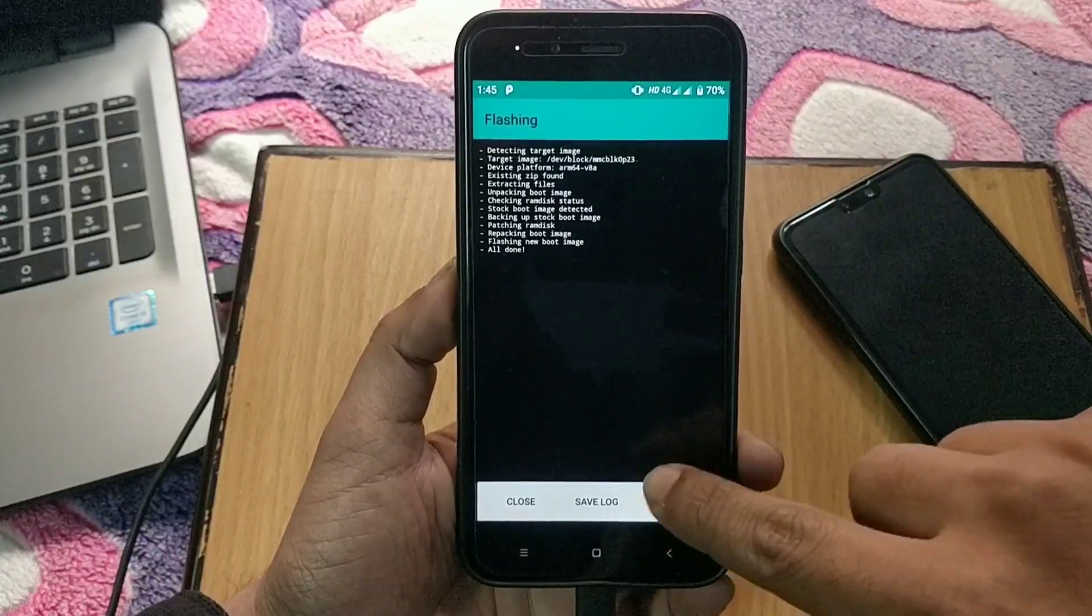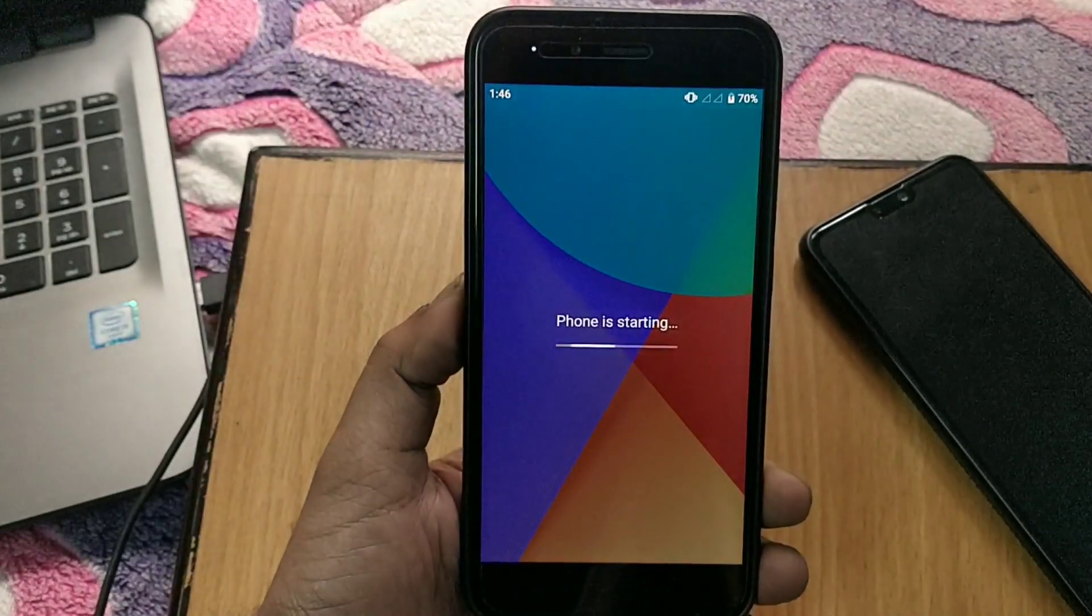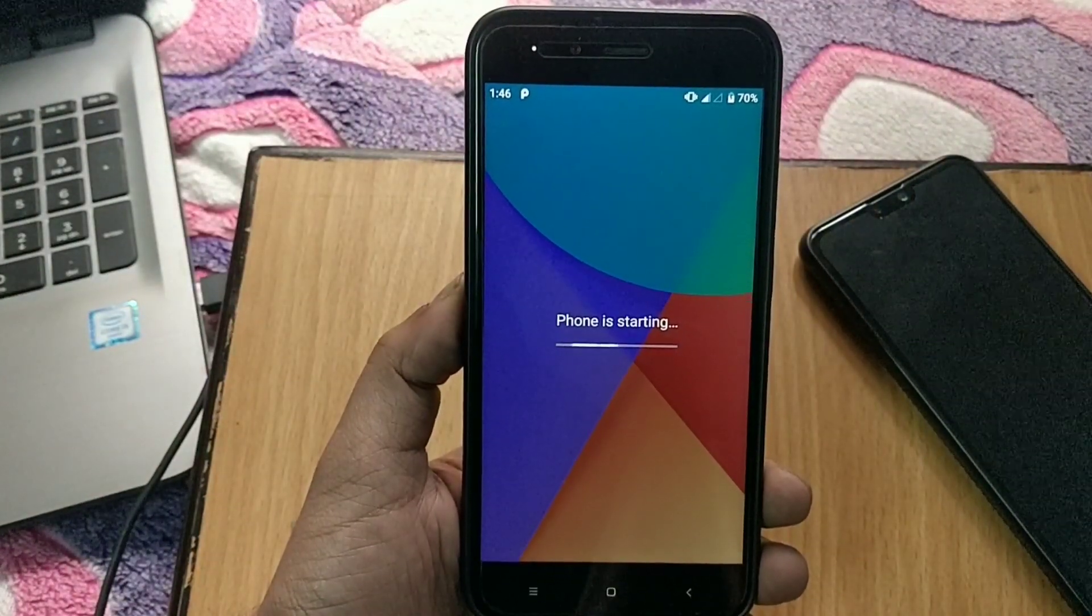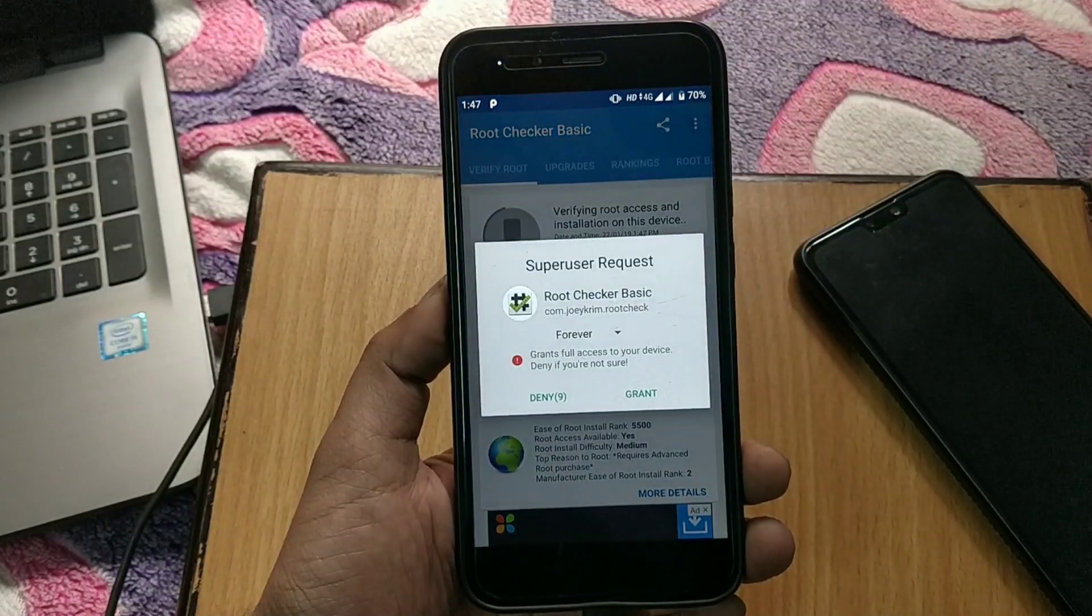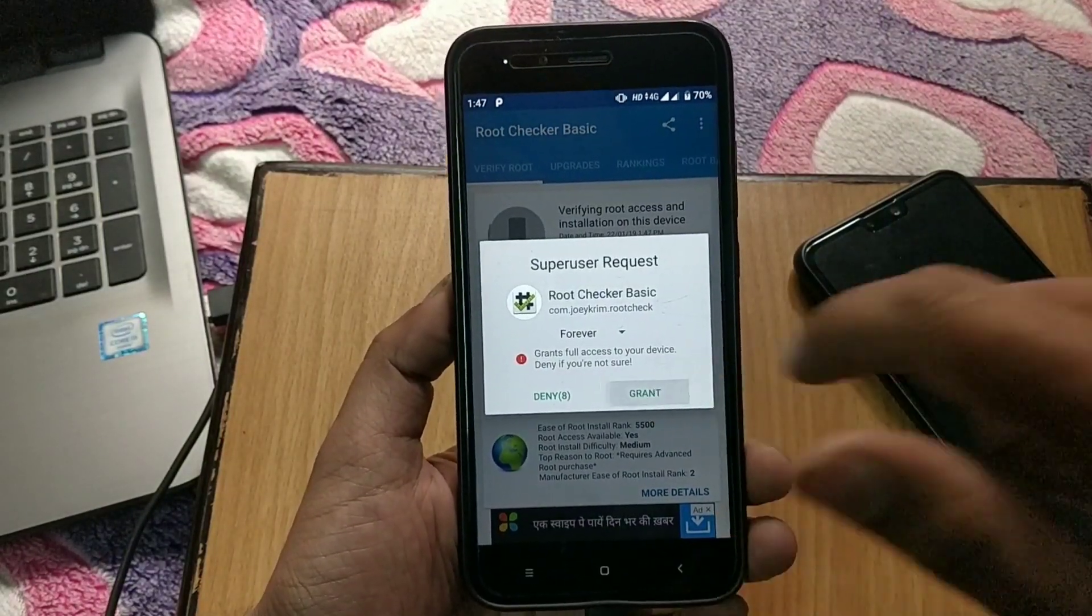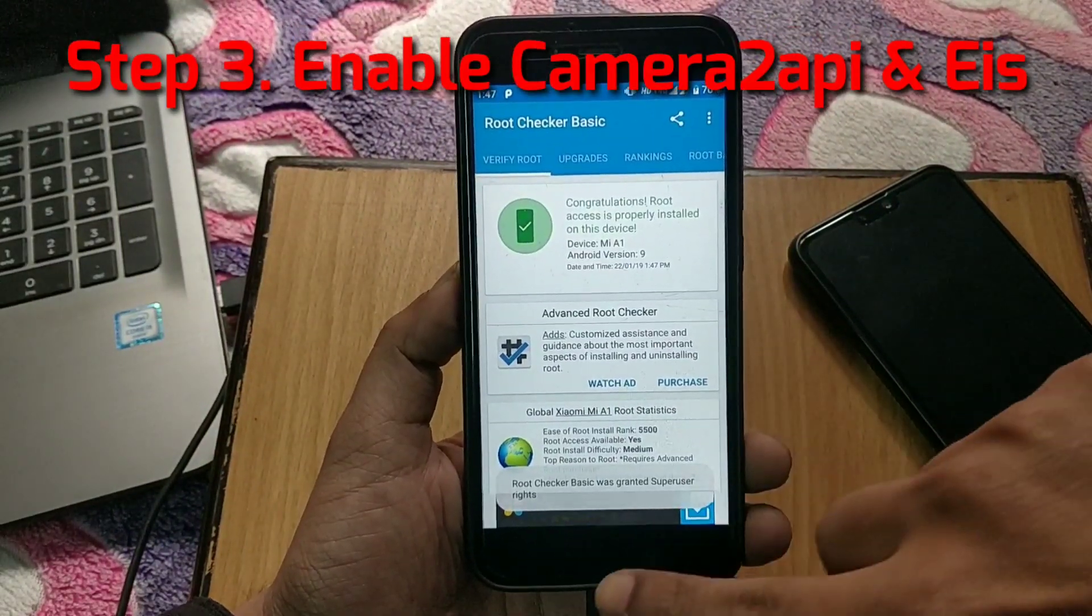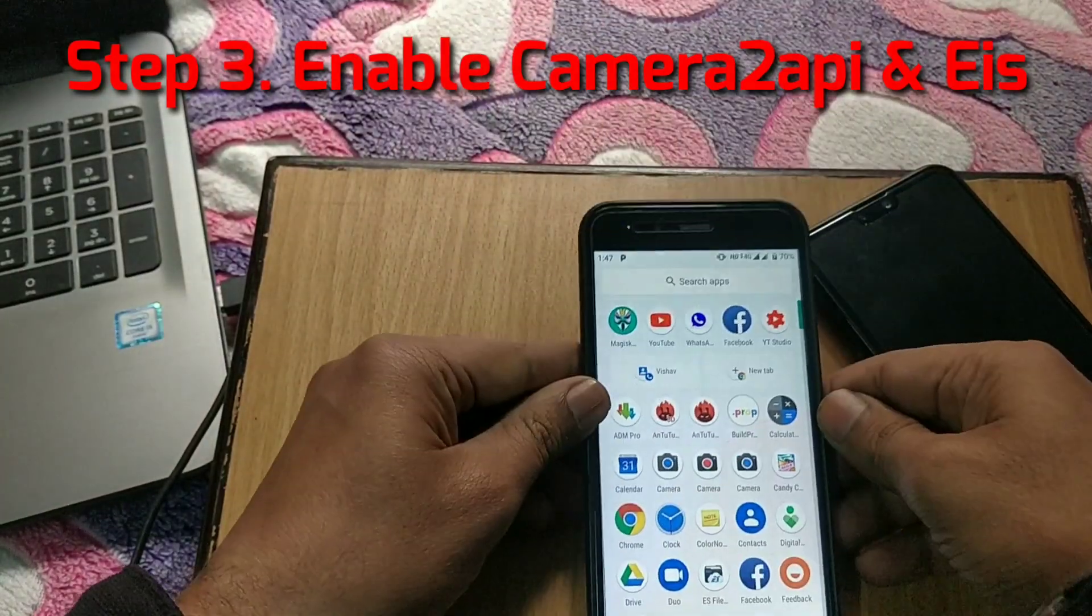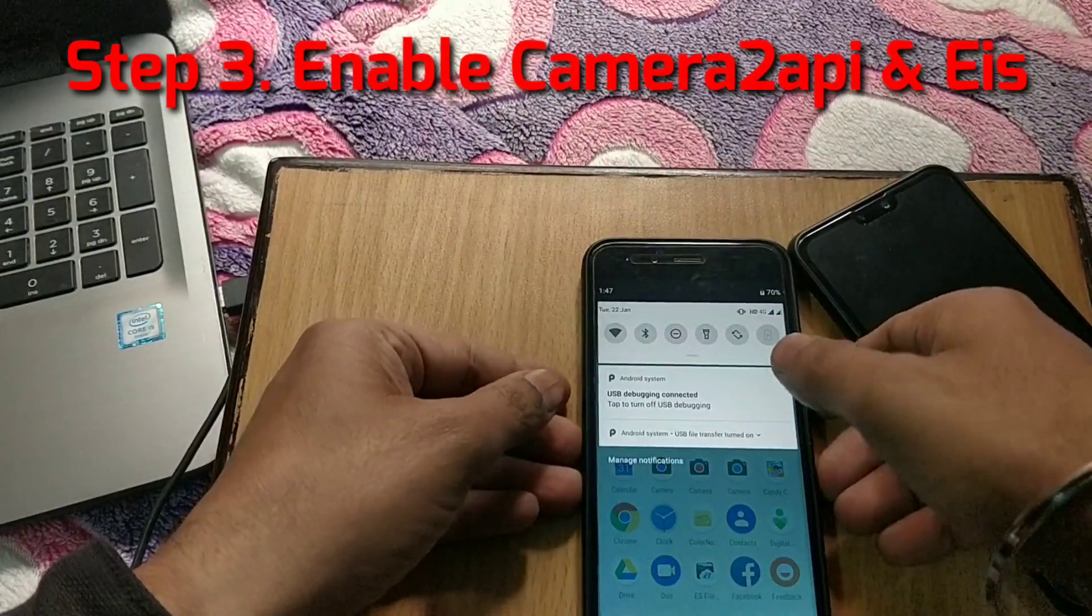Now again we are booted back into the system. Now check the root access using root checker application. Do notice we are temporarily rooting our device. Step three is to enable Camera2 API and electronic image stabilization.